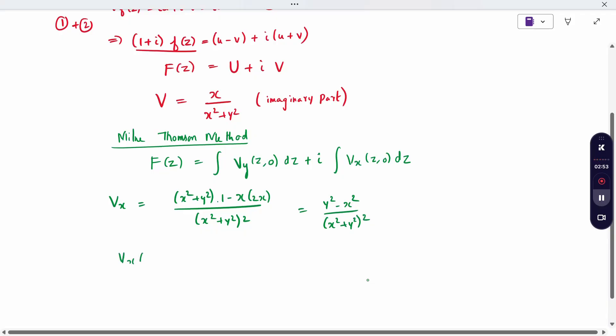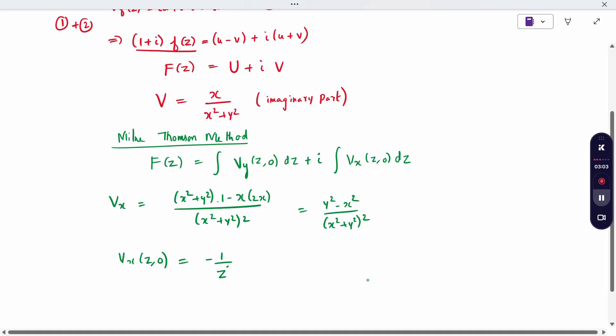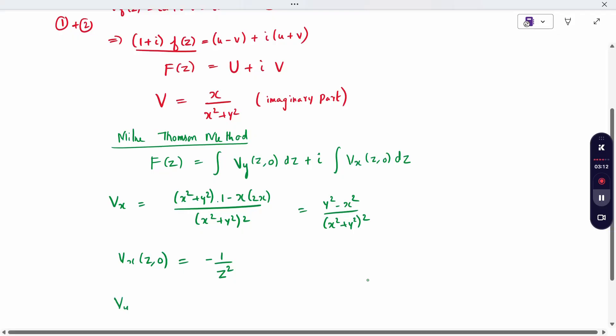Now evaluate v_x at (z, 0): substitute x = z and y = 0. With y = 0, the numerator becomes 0 minus z² = minus z², and the denominator becomes (z²)² = z⁴, so the z² cancels. Therefore v_x(z, 0) = minus 1 by z squared.